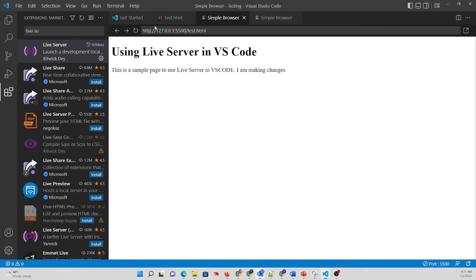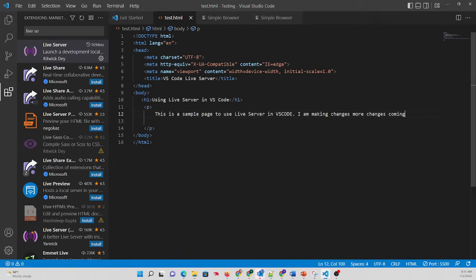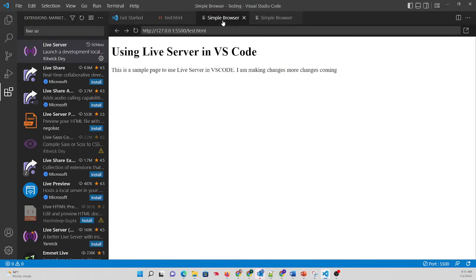And now you'll have a tab to a web browser inside of VS Code. And if we're making changes here, I am making changes. More changes coming. Hit Save. Flip over to your Simple Browser, and there you go. More changes coming. So updates.